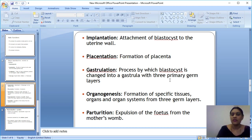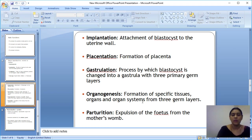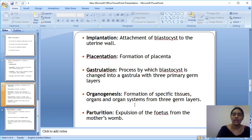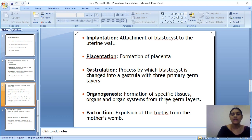From the three primary germ layers, we get specific tissues — neuronal tissue for the nervous system including the brain and spinal cord, and nephrons for the excretory system. Organs and organ systems are formed from these germ layers. For example, the excretory system includes the kidney, ureter, and urinary bladder. The nervous system includes the brain, spinal cord, cerebellum, pons, and medulla — all forming from the three germ layers.